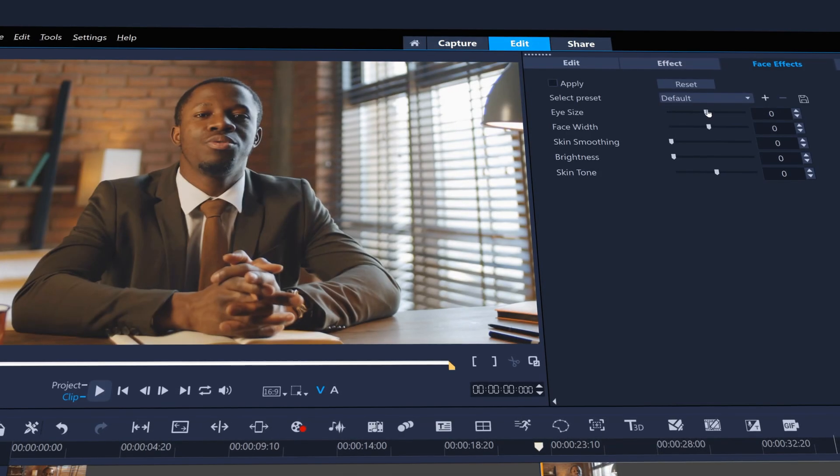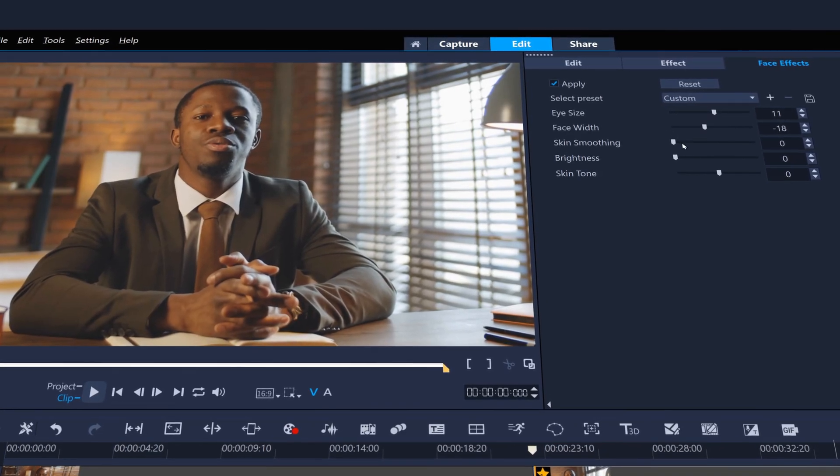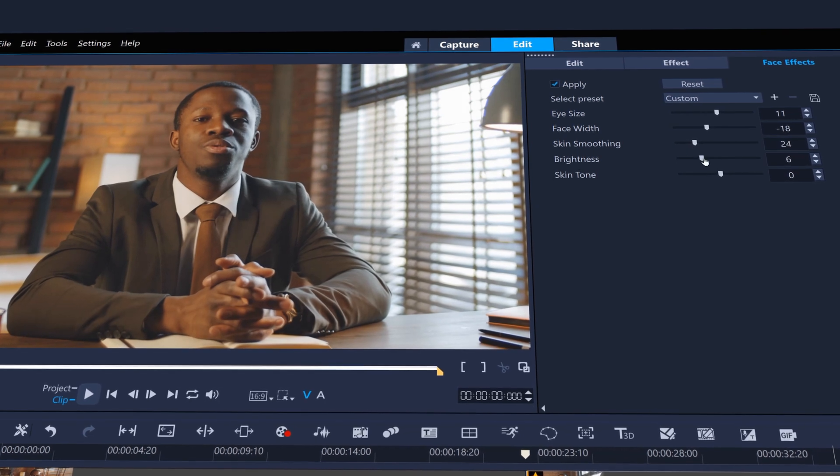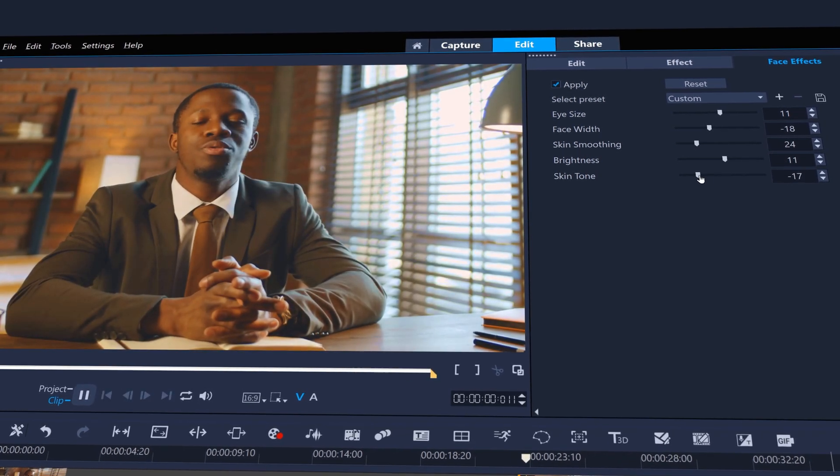Or try more subtle improvements so that you look your best for TikTok, including skin smoothing and brightness and skin tone controls.